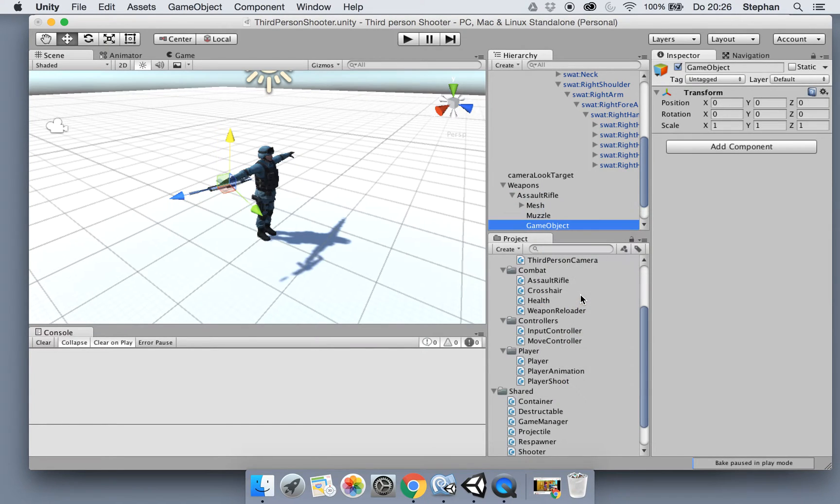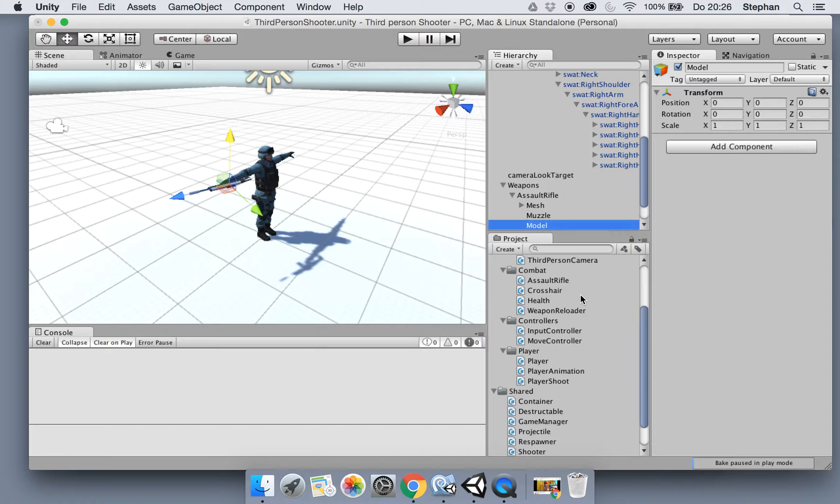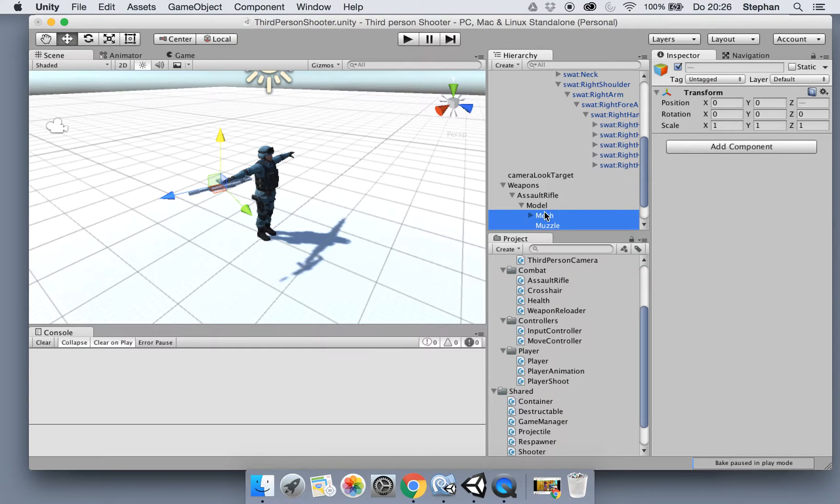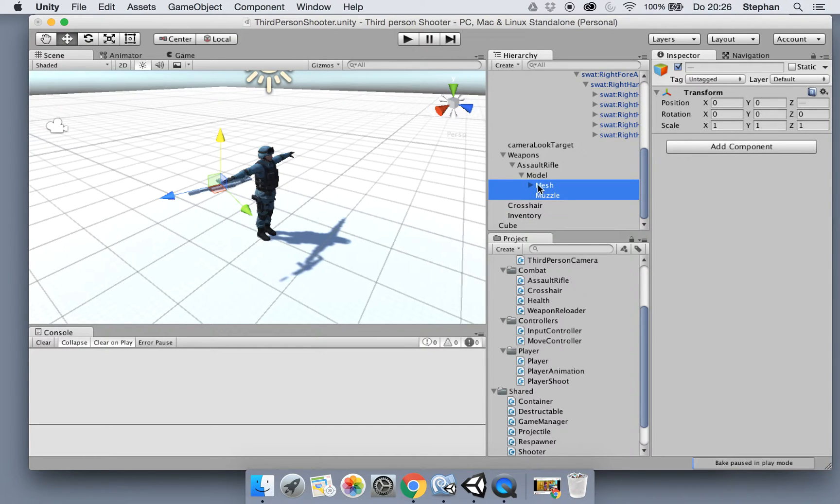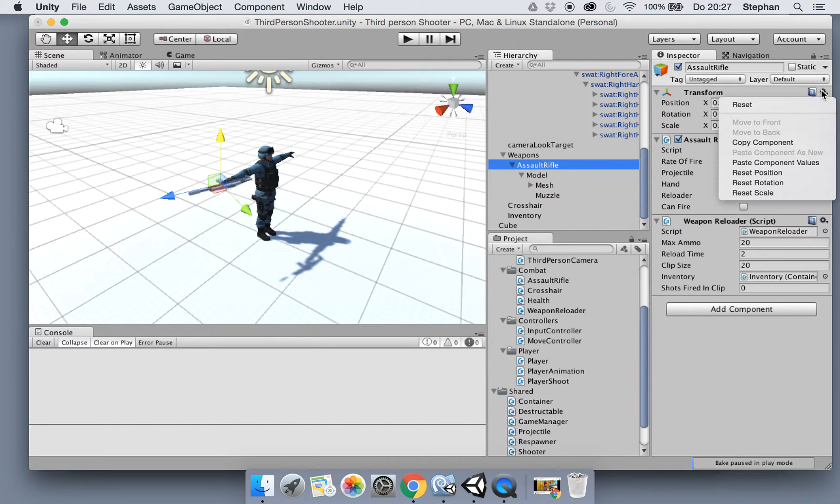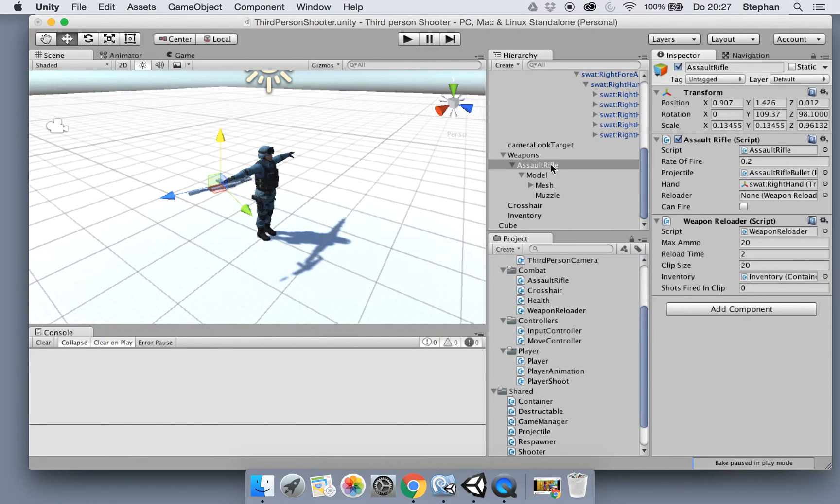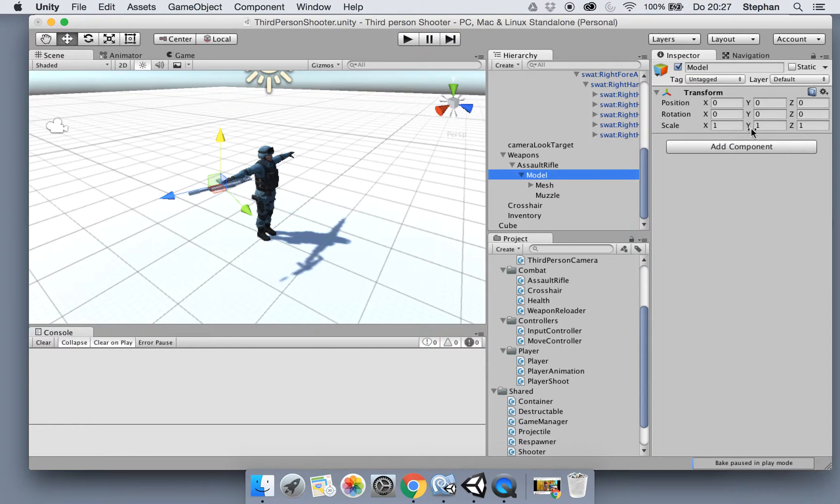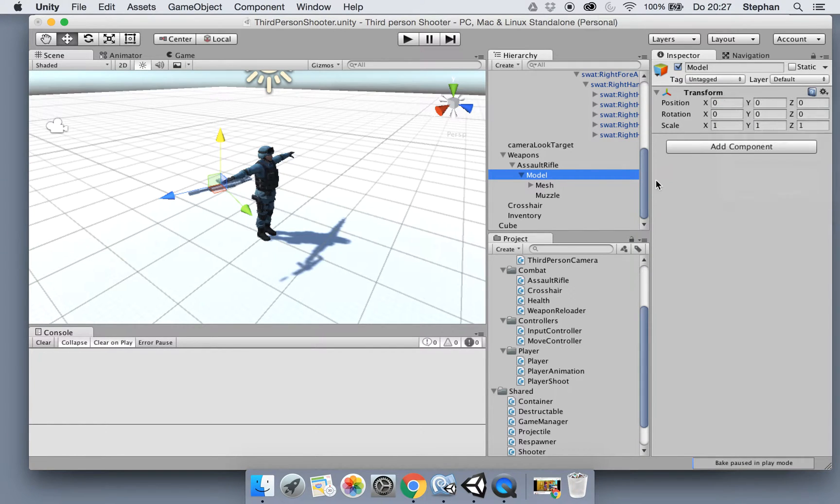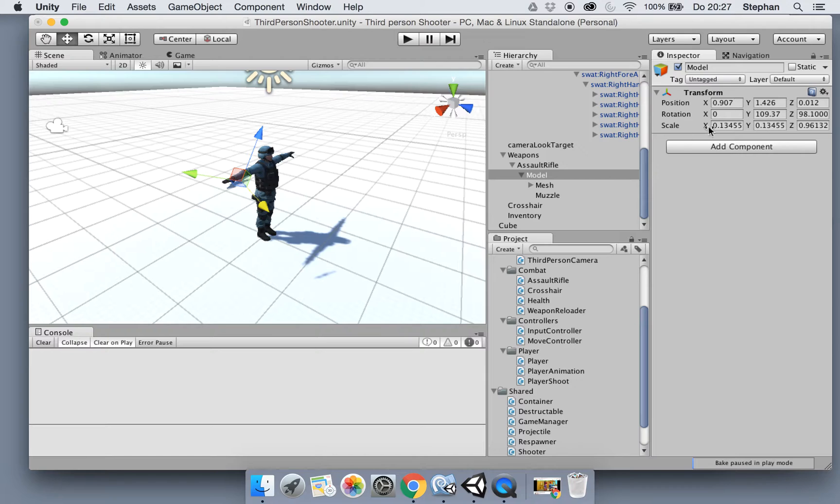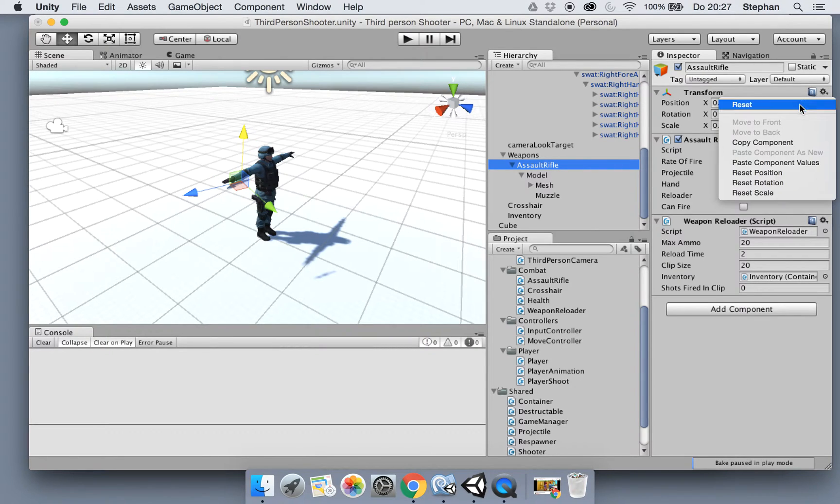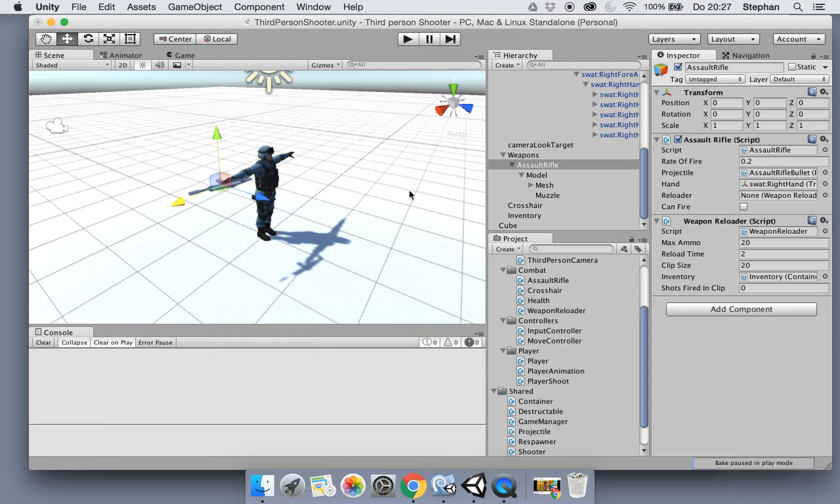Let's call this model or pivot or whatever position, because this will be the actual position of the weapon. Then we're going to copy over the transform assault rifle values and paste those in the model, so we can set this one at zero zero zero so it resets back to the hand.